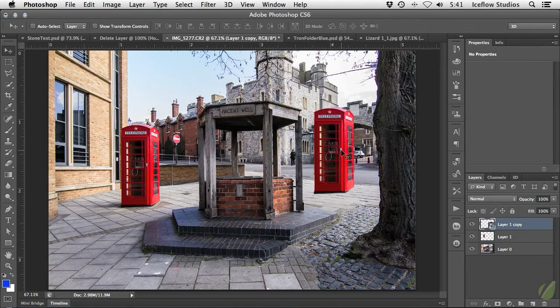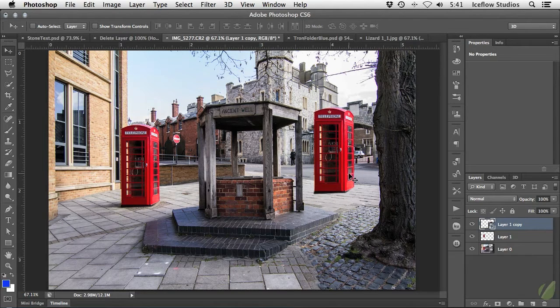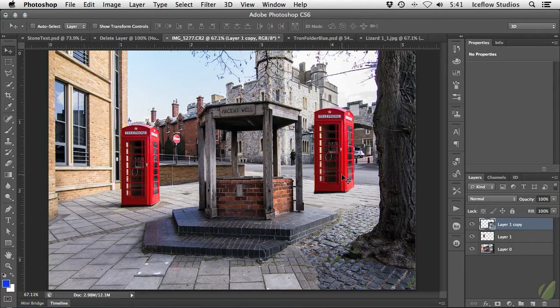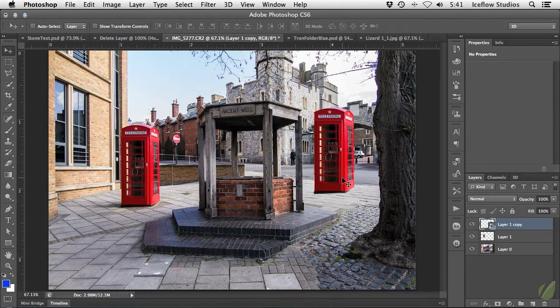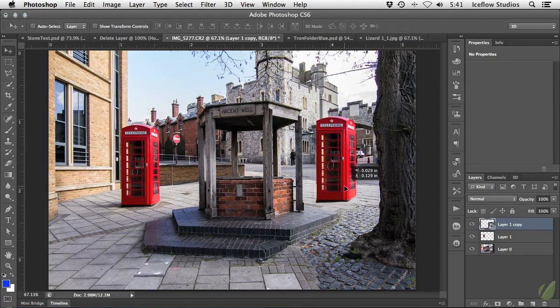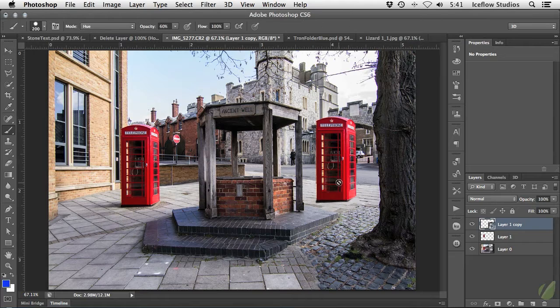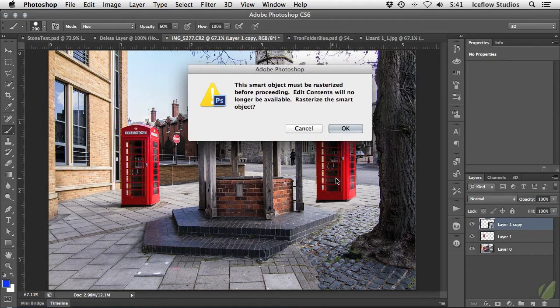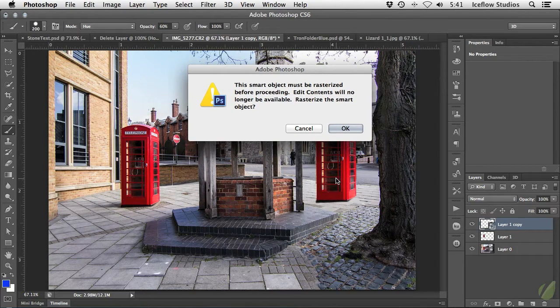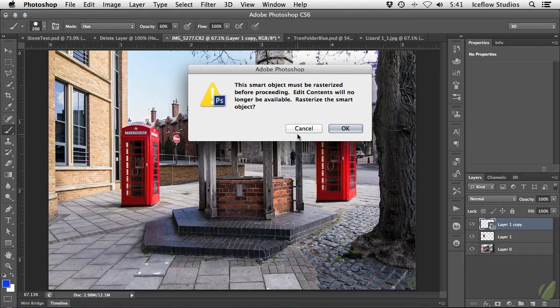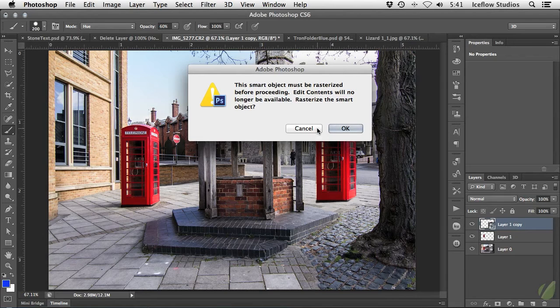Now here's the thing about smart objects that you should be aware of. Once the layer has been converted to a smart object, it's not directly editable. If I grab my brush tool and try and paint on this object, I'm going to be presented with a pop-up yelling at me that the layer must be rasterized first.